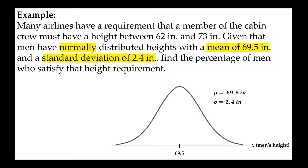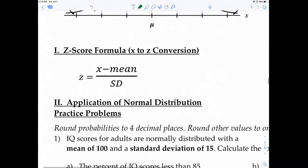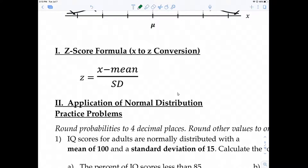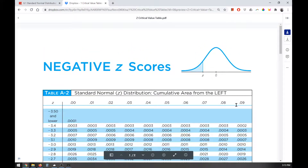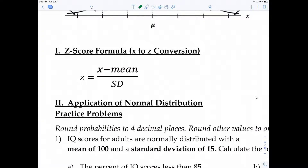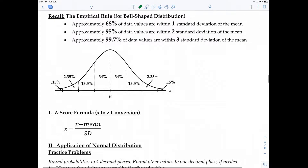Before technology, we had to convert everything to Z-scores and use tables. But now with the TI-84 or TI-83, we don't need to do that. Just know that later on, certain things may reference a test statistic or Z-score, because prior to technology, we had to calculate Z-scores and use a table.